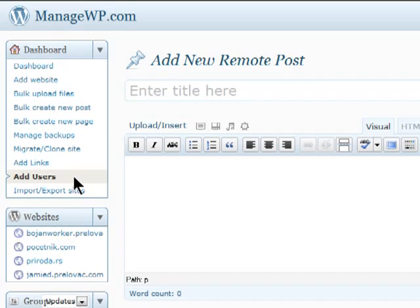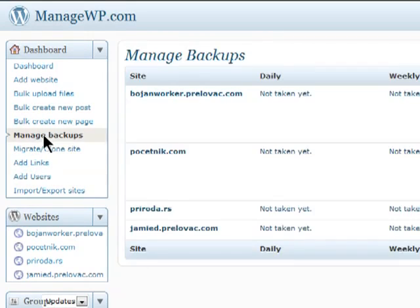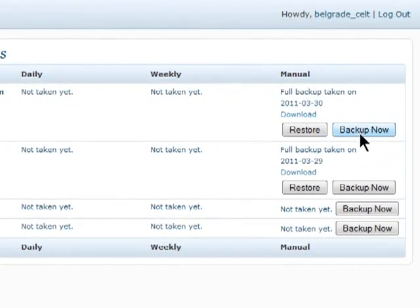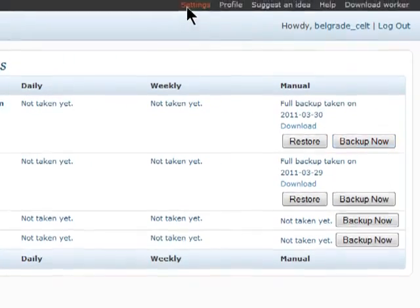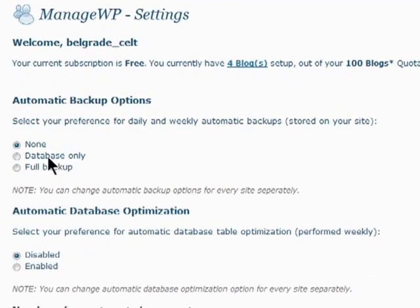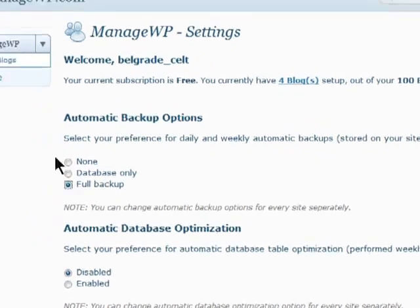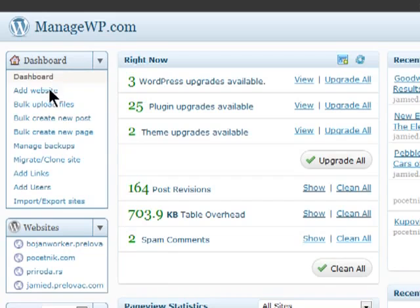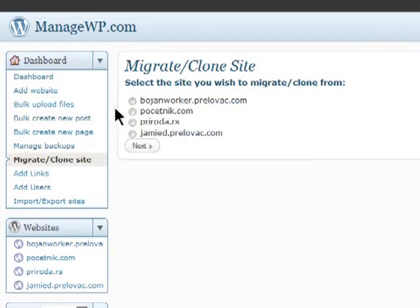If you're ever worried about losing any of your data, you can backup all of your blogs. Just click on Backup Now or enable Automatic Backups and let ManageWP handle it for you. ManageWP can also help you migrate and even clone any of your sites to a different location.